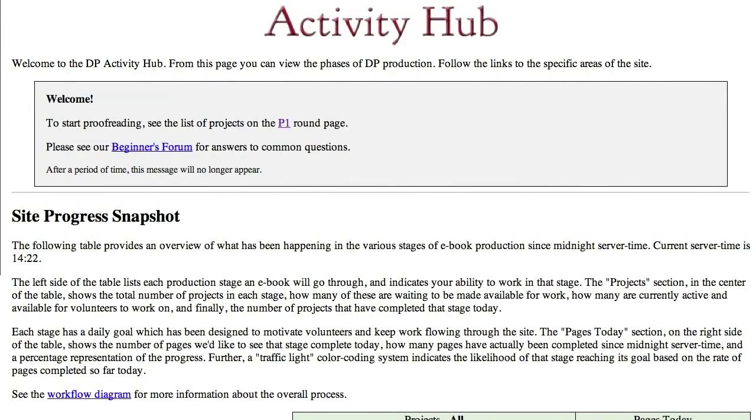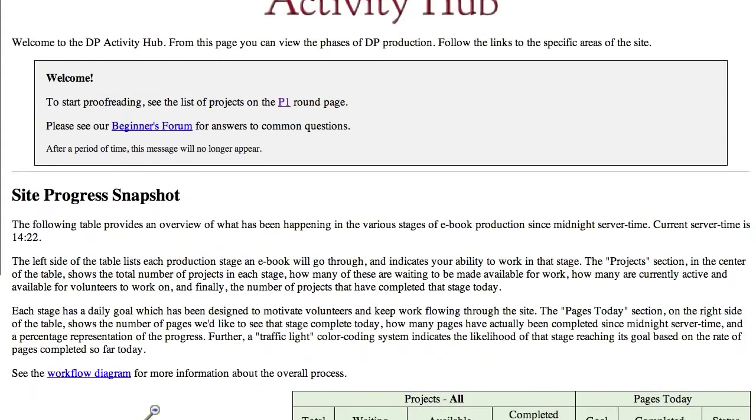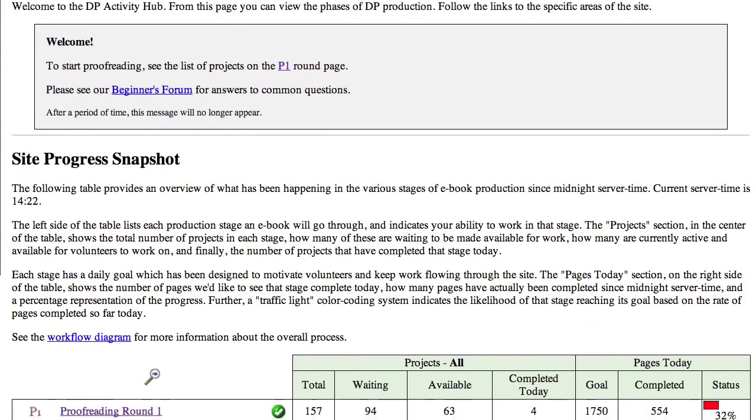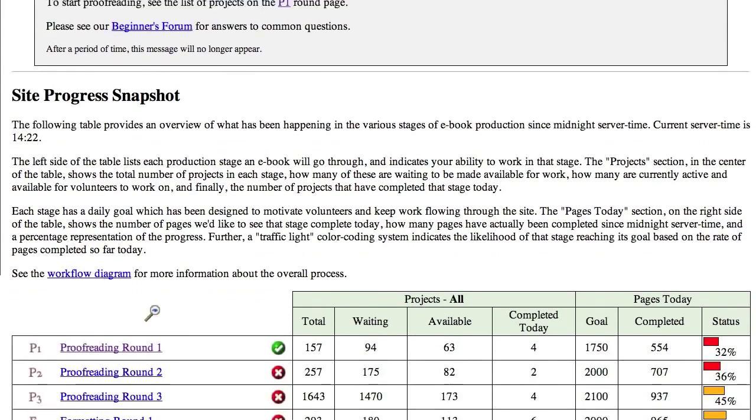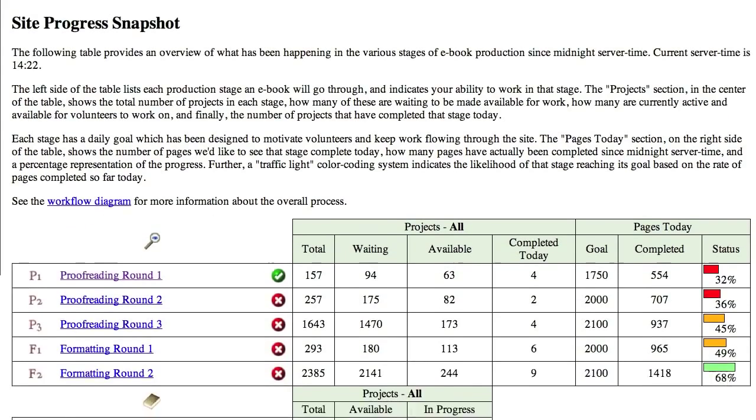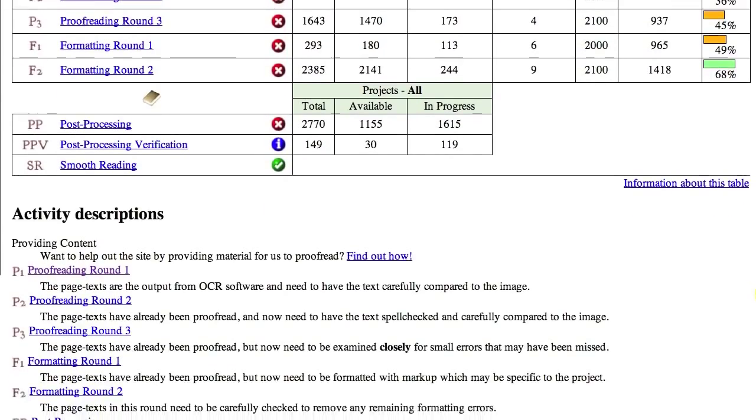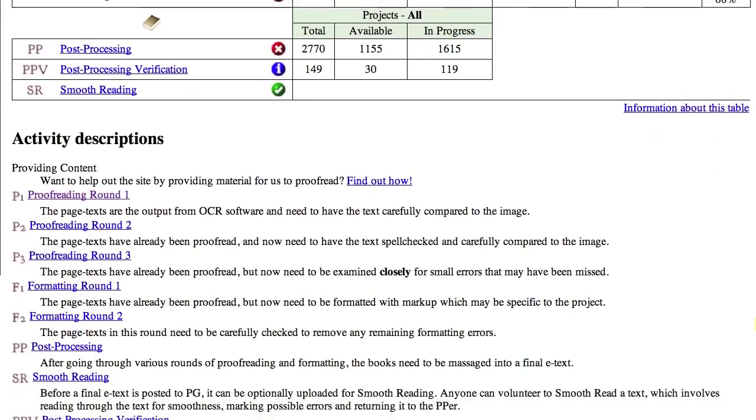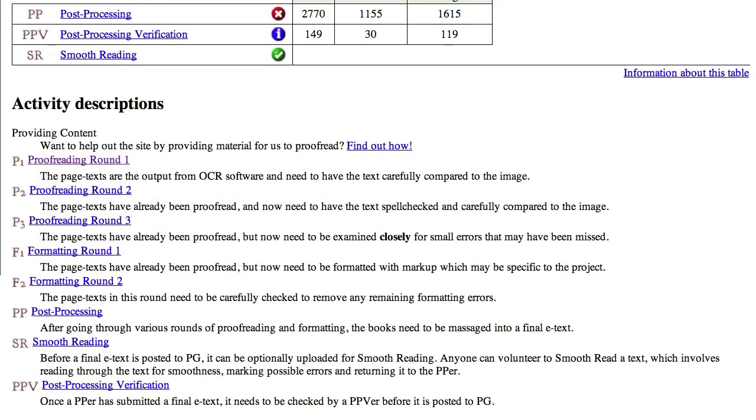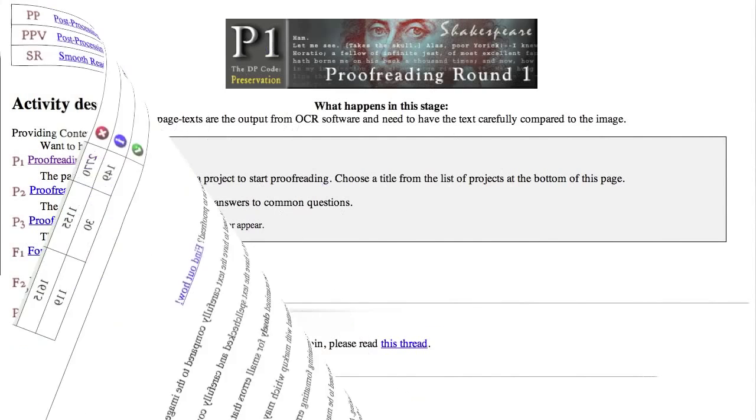After you get to the welcome page, you can click a link that will take you to the activity hub. This page shows a summary of all the activities that go on here and lets you choose what you want to work on. New volunteers have access only to proofreading round one and smooth reading. Access to other rounds comes later, when certain requirements are met.